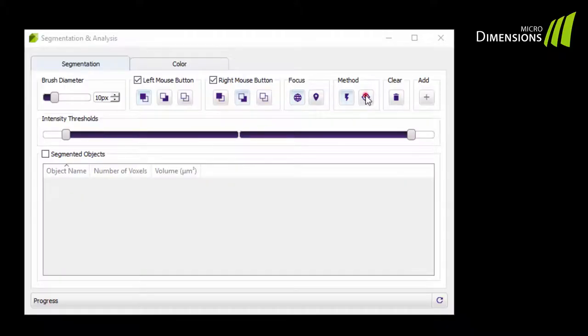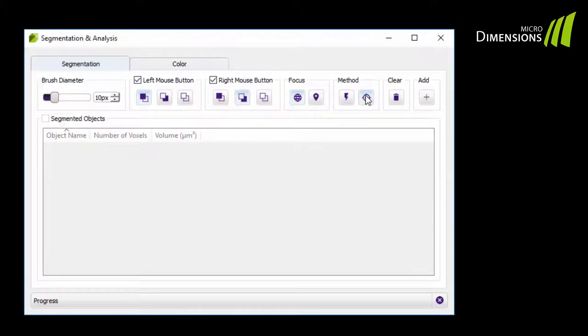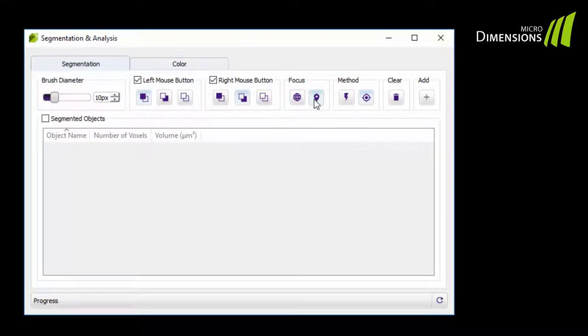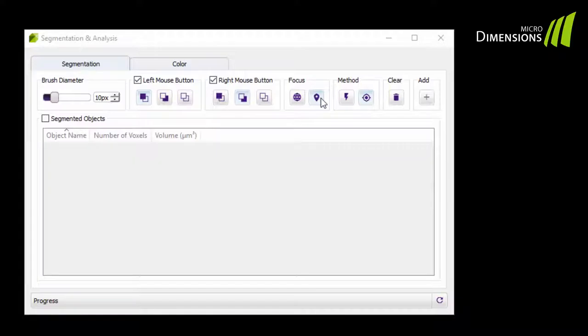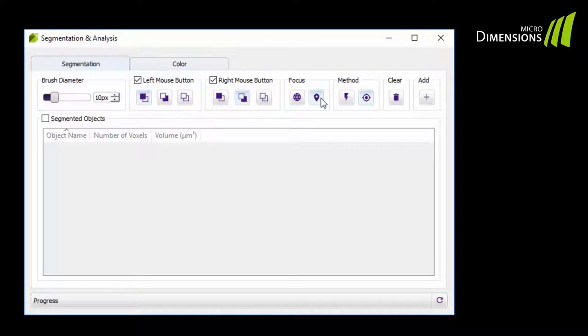First, I choose the Accurate segmentation method. Then as Focus, I will select the option Local to limit the algorithm to a certain region. As I have selected the Accurate method, I need to define the object, so-called foreground, and background pixels.